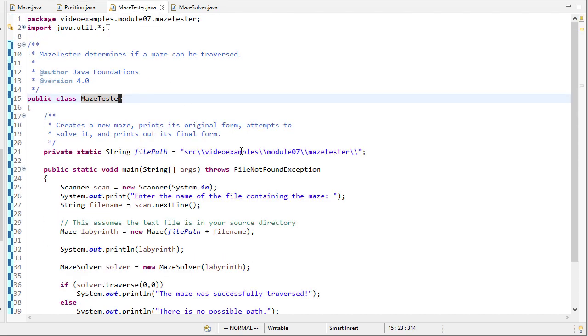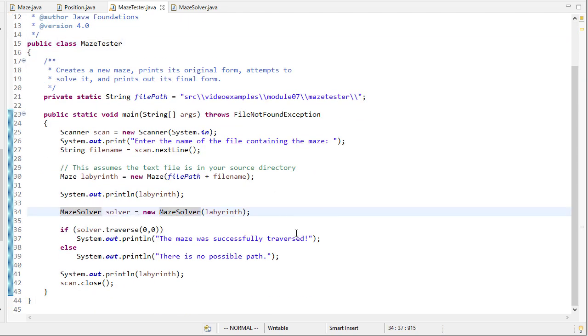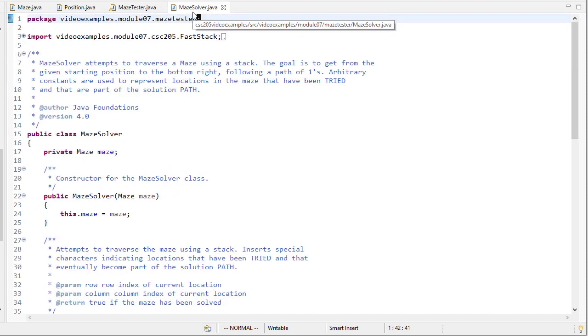The maze tester is not much different from what we saw before. The only difference is this maze solver is now going to use a stack to solve the maze as opposed to recursion.